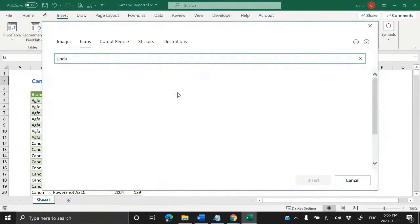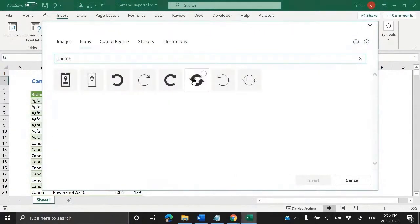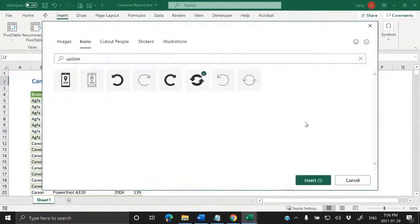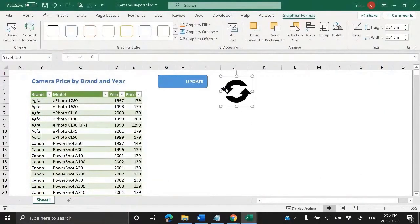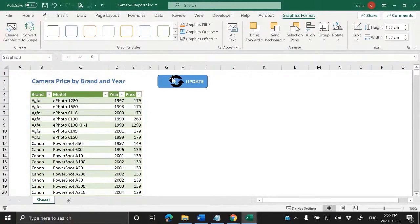Let's see if I have the update. I can have this icon here that kind of suggests refreshing or updating. We can put it a little bit smaller, maybe like this.